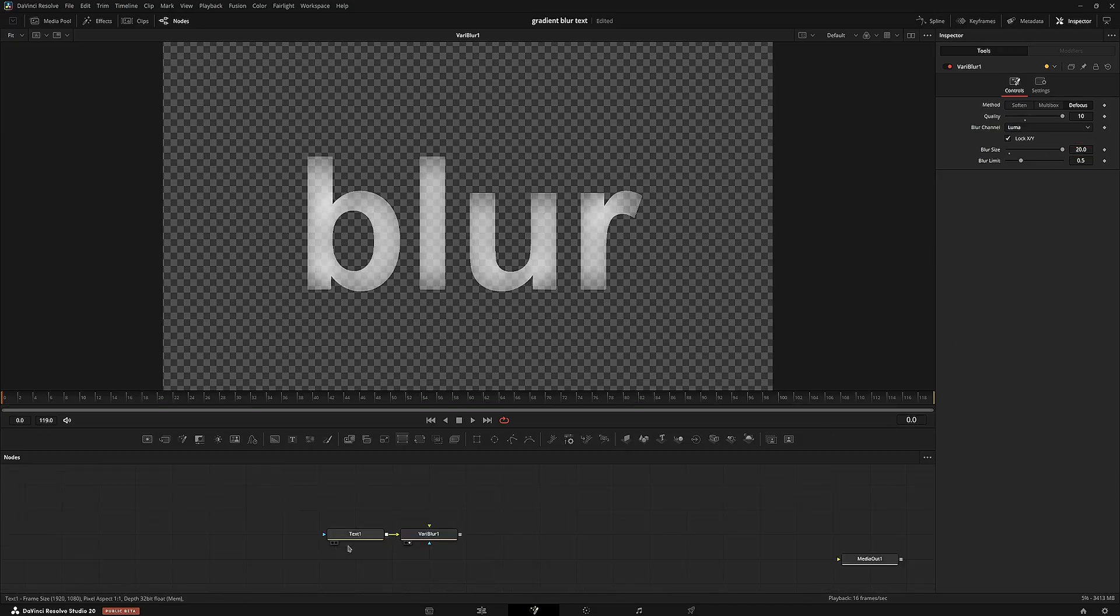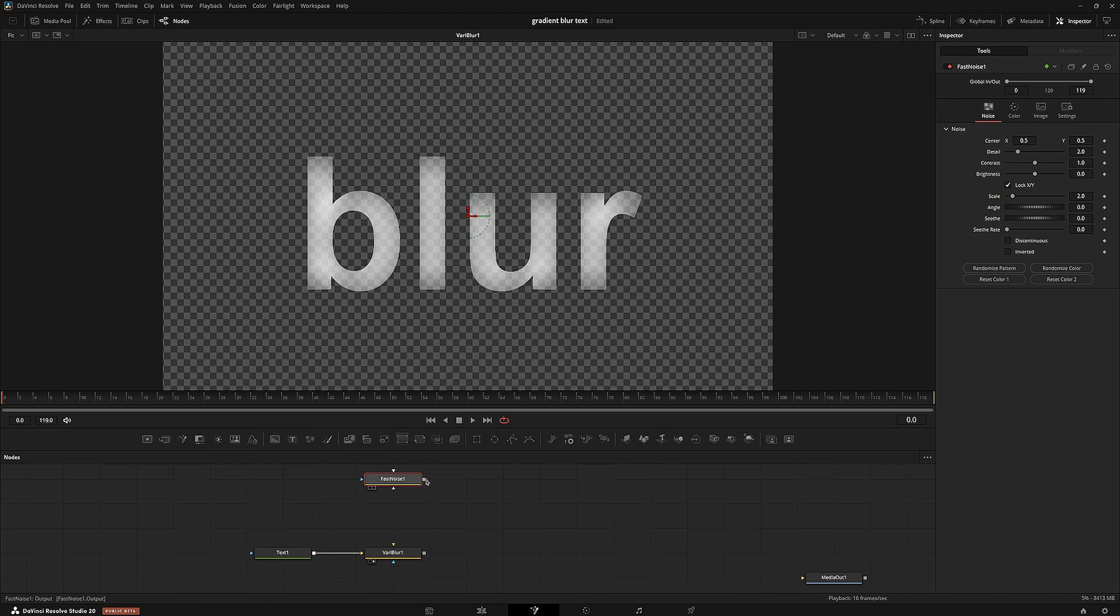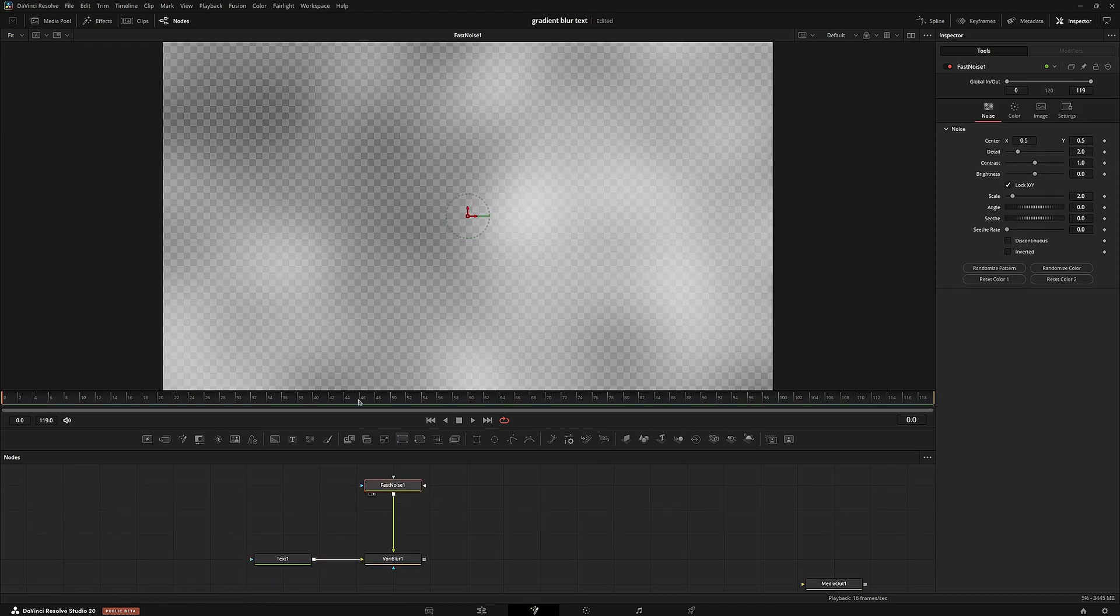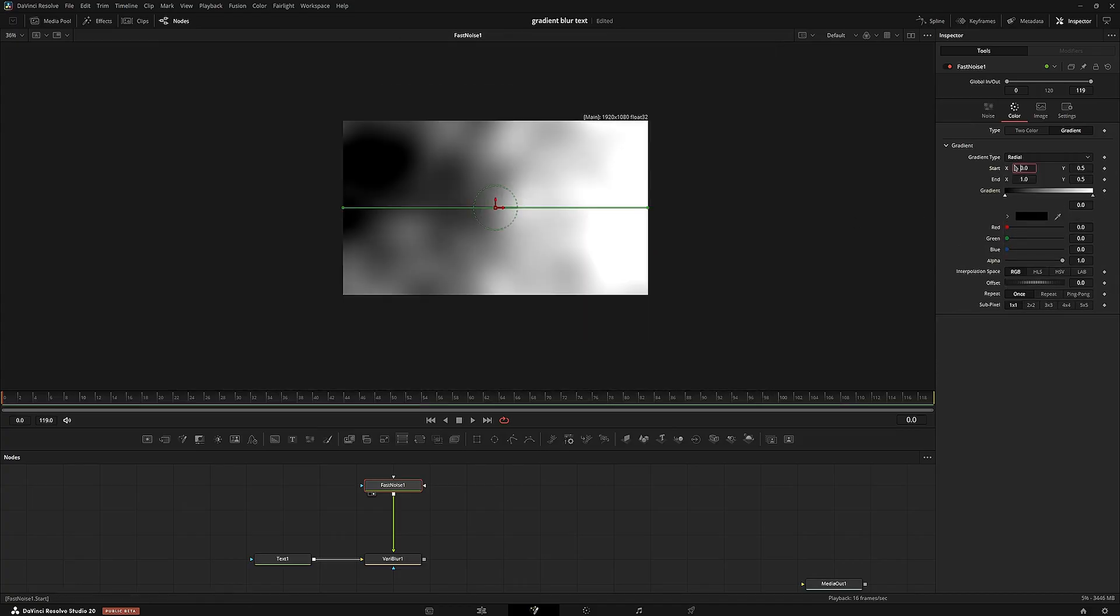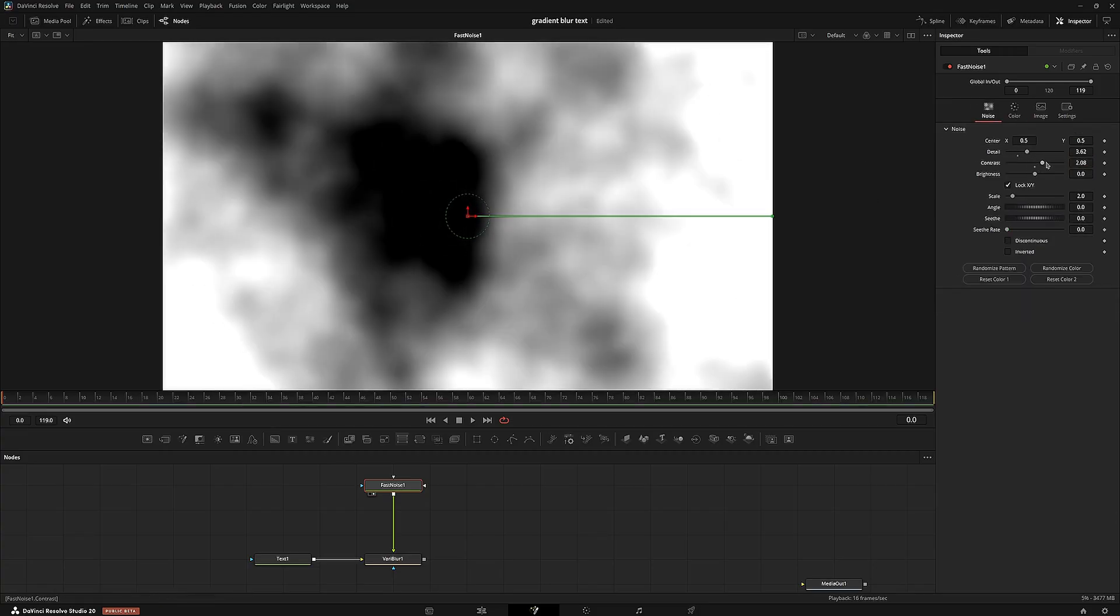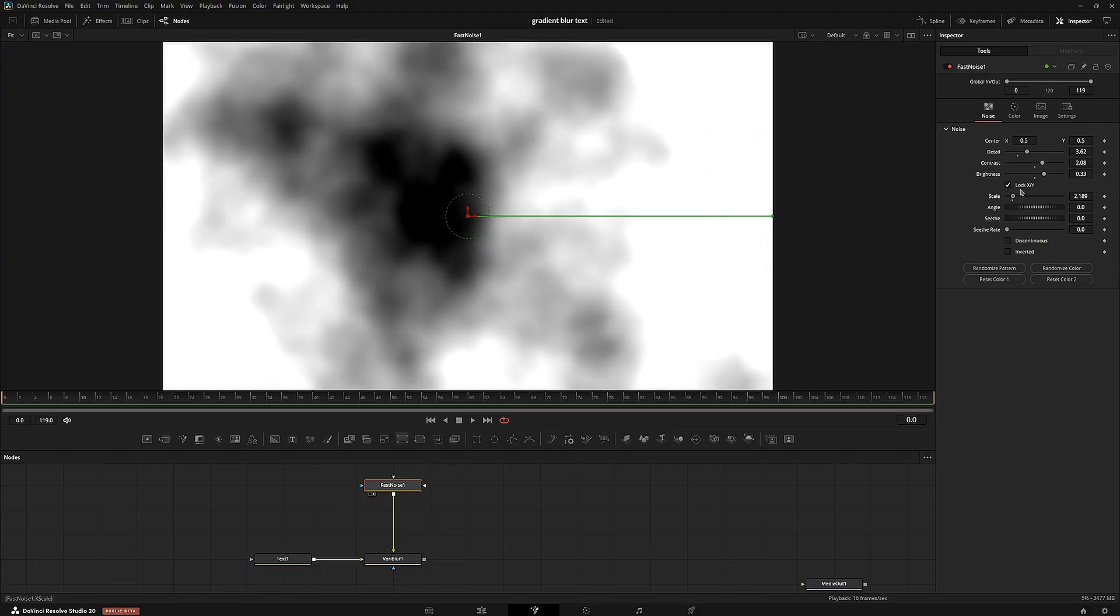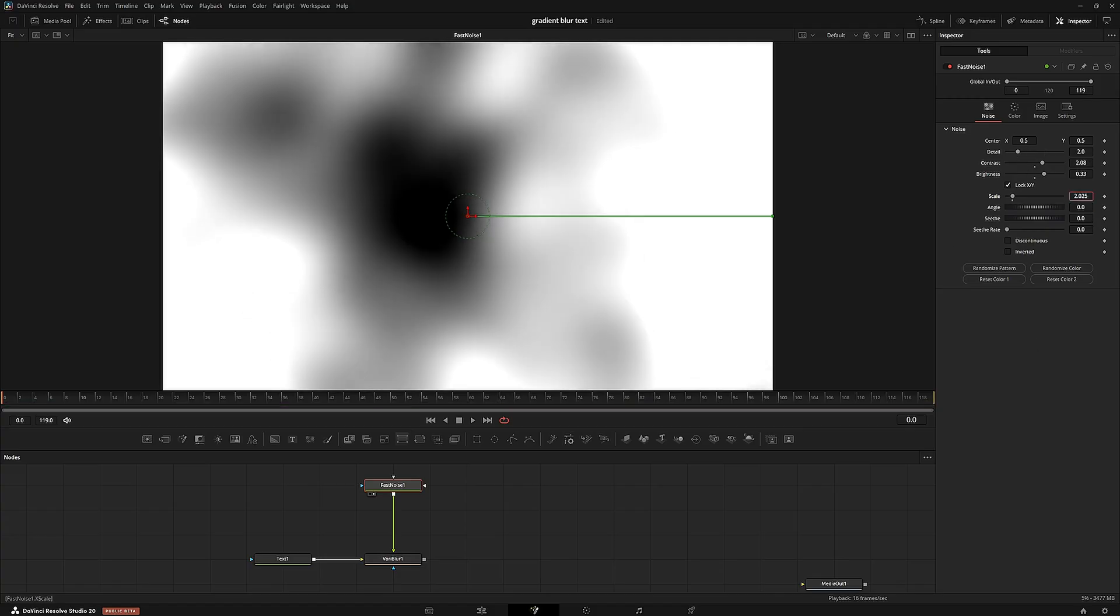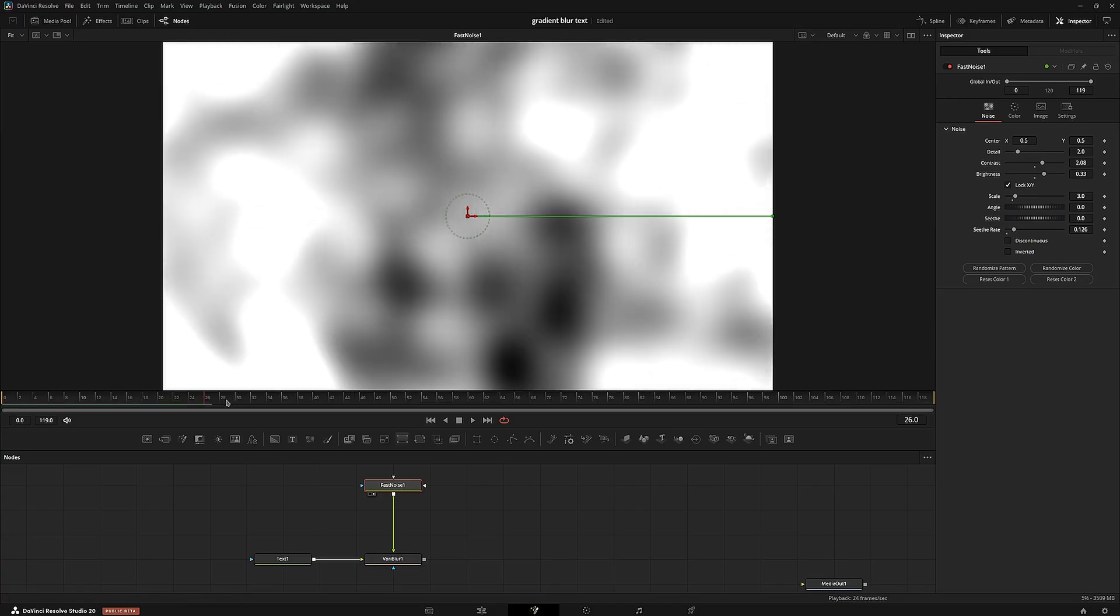And then we're going to grab a fast noise. This is what's going to power where the blur is placed within the effect. So input that into the green channel. We're going to open up this fast noise, go to color gradient, set this to radial, set the start to the center of the screen, so 0.5. We're going to go over to the detail, turn up the contrast and turn up the brightness a little bit as well. Turn the detail back down to two and turn up the scale to about three. We're just going to adjust the seed a little bit. That seems good.